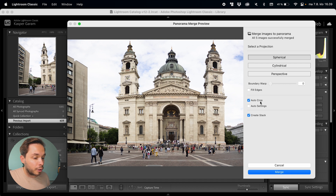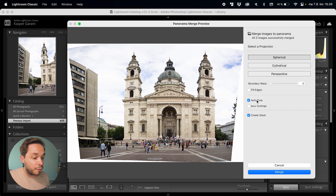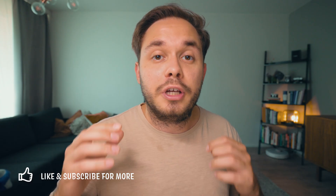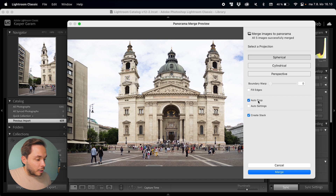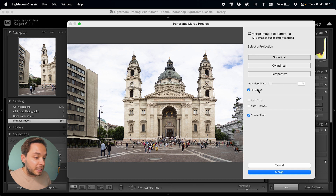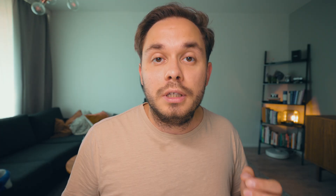The auto crop will crop the image so that all of the white parts outside the actual image will be perfectly cropped out. The auto crop is something I would always keep checked, so that you can be sure there are no white parts showing in the final results. If you deselect auto crop and click on fill edges, this will use Lightroom's content-aware fill to fill those white areas, but this might usually work pretty poorly. So personally, I would much rather always use the auto crop instead of fill edges.